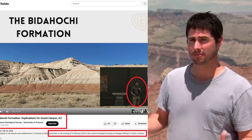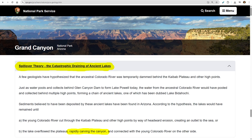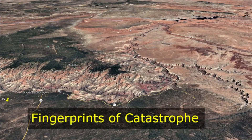But before we examine specific theories in greater detail, I'm going to step back and remind us of two basic principles about how erosion shapes the landscape. From that foundation we can begin recognizing the fingerprints of catastrophe ourselves, and separate them from the present processes that are changing the landscape on a small scale today.